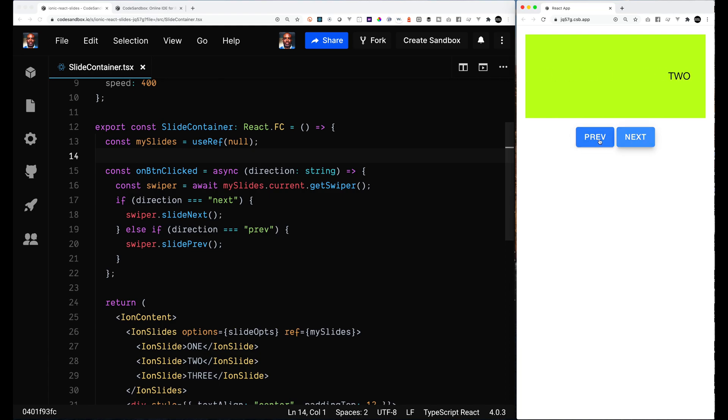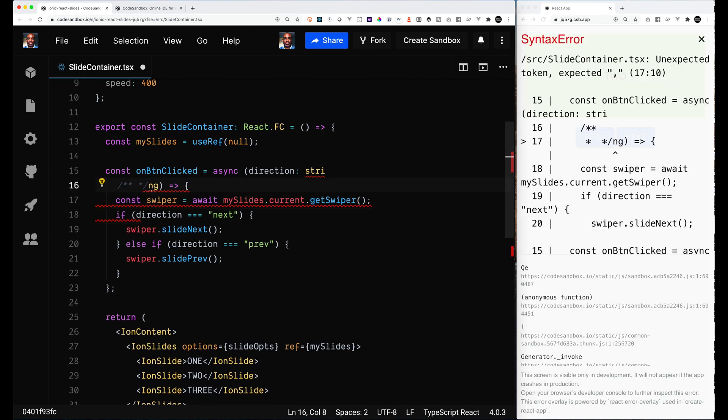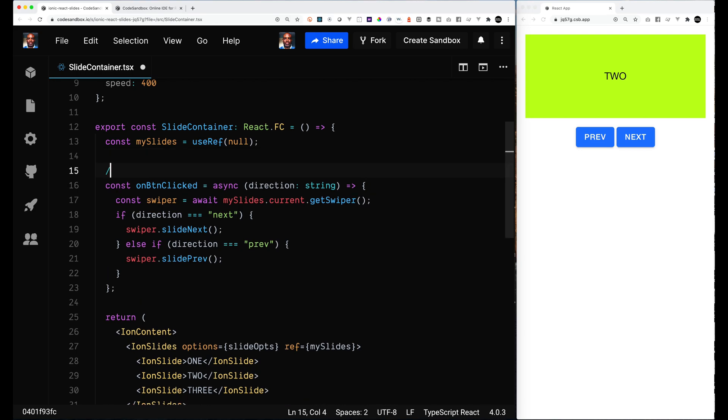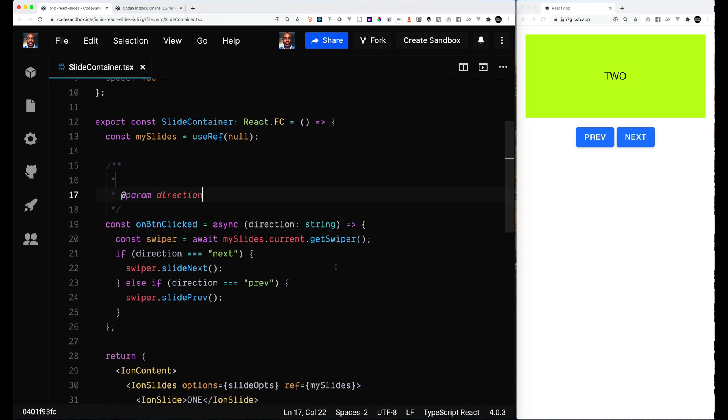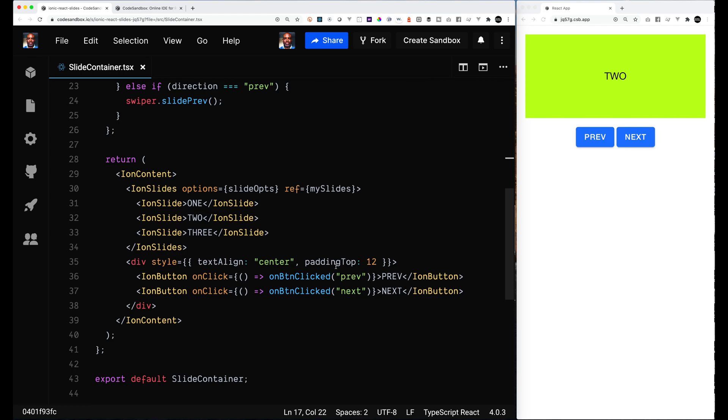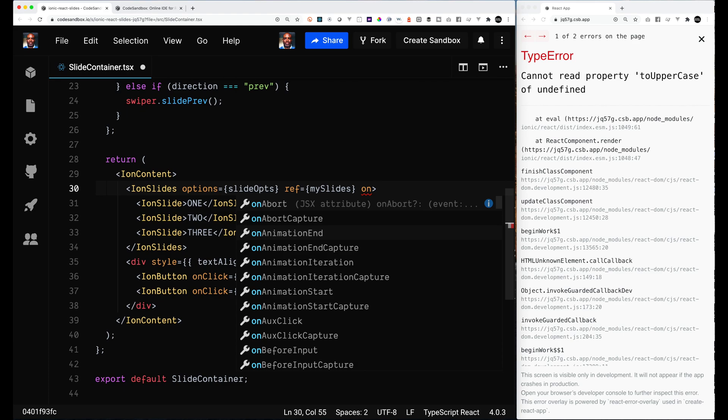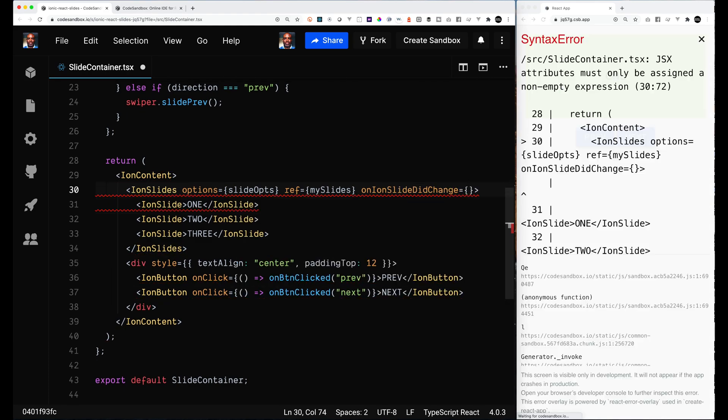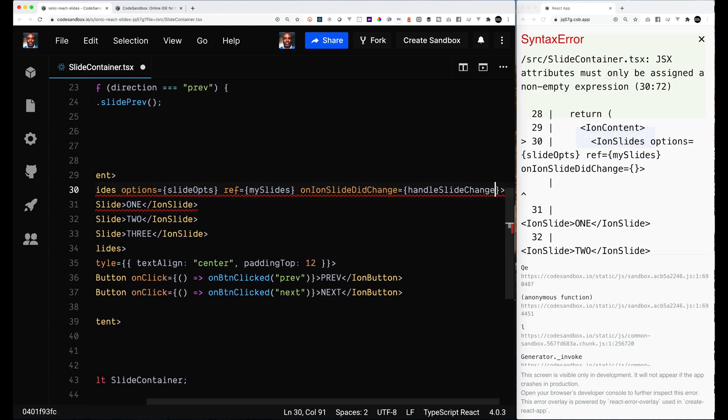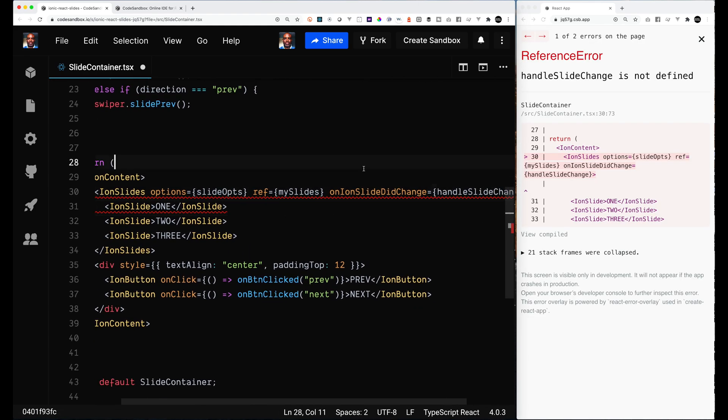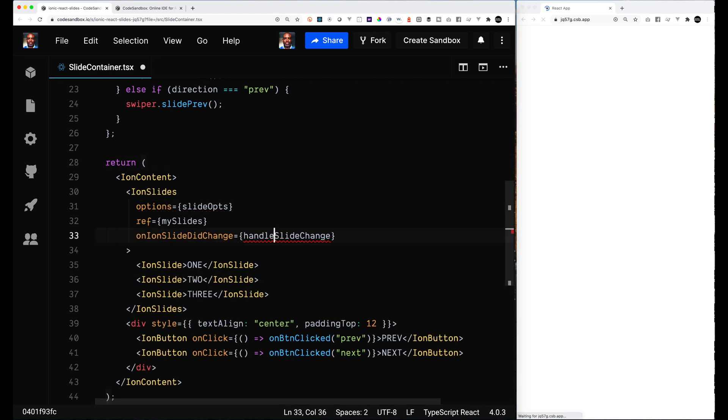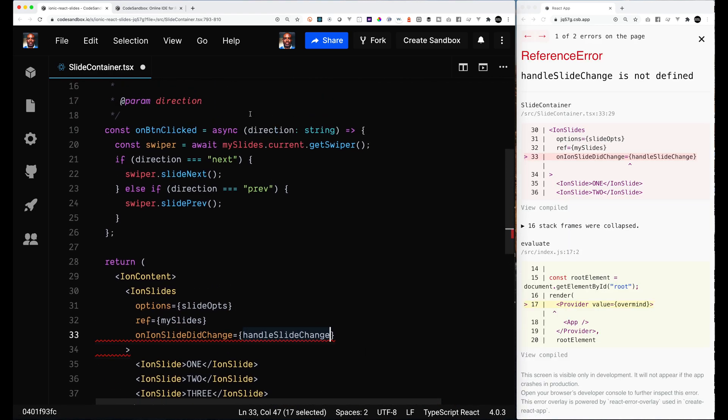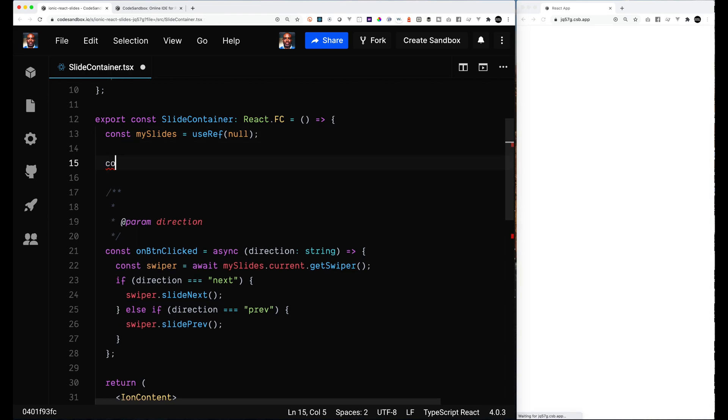So now we have the buttons which are actually controlling the Swiper, which is what we wanted. We got access to the Swiper object. So now we have our buttons which are getting the object and moving back and forth. So the next thing to do is we're going to show we can listen to an event. So we're going to listen to the onIonSlideDidChange. And what we're going to do is on the slide change, there's a bunch of different things you can do, but for now all we're going to do is we're going to identify what our current index is.